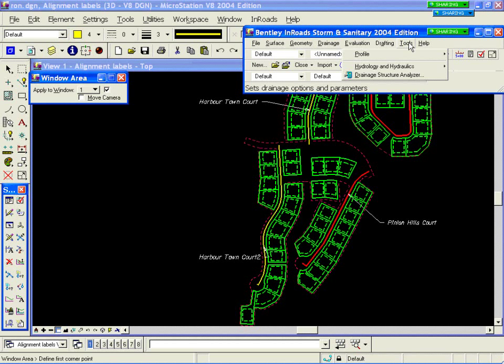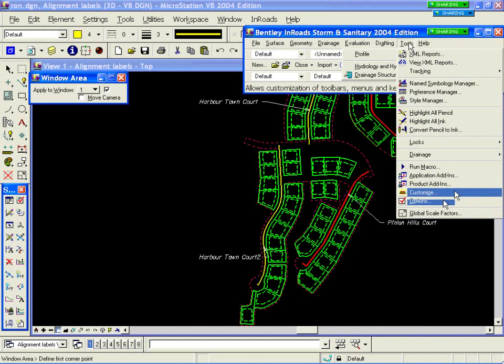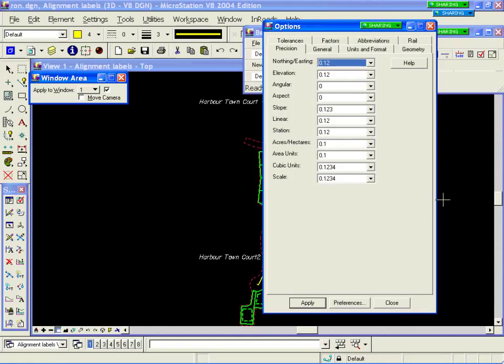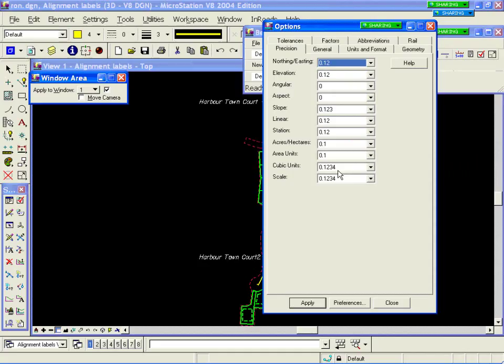Let's take a look first at options. The first group is just standard InRoads options — the tools options command common within all InRoads products. This is where for all products you set such things as precision. Down in the cubic units, I've bumped the unit up very large because we're looking at a small residential area, so my flows are going to be pretty small — I need three to four decimal places. Things like stationing, elevation queries, and tracking are controlled by the standard options underneath the InRoads tools.